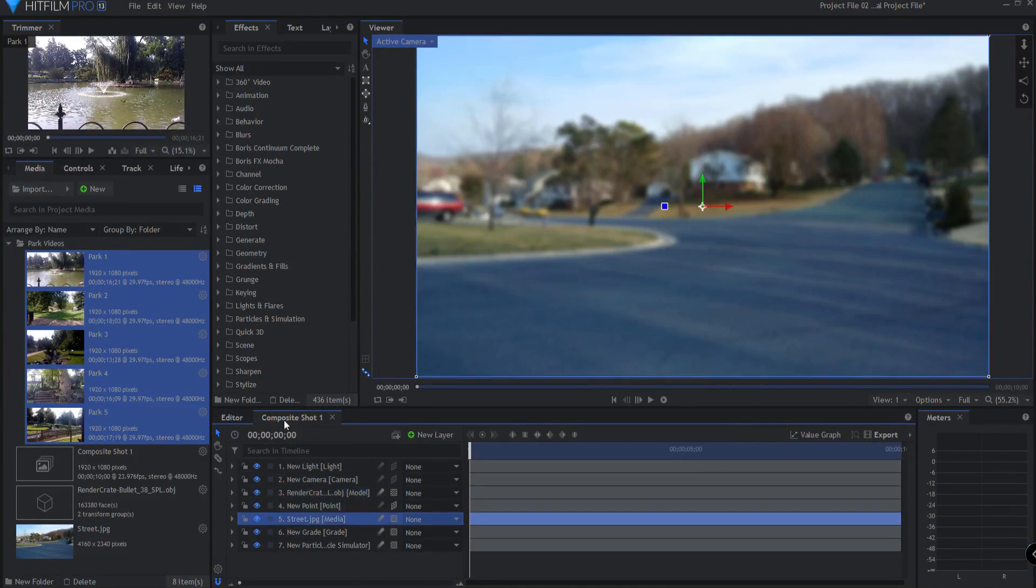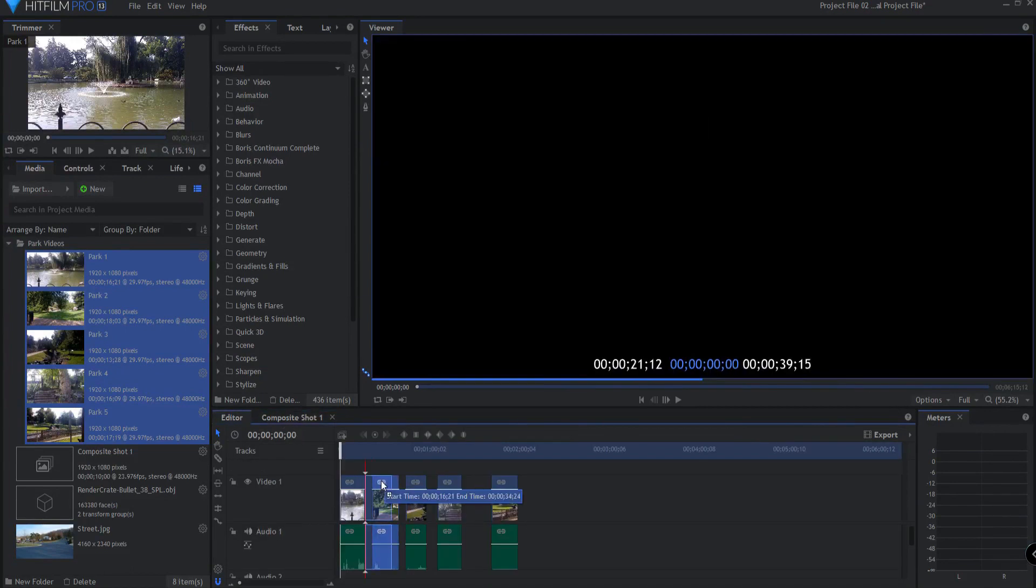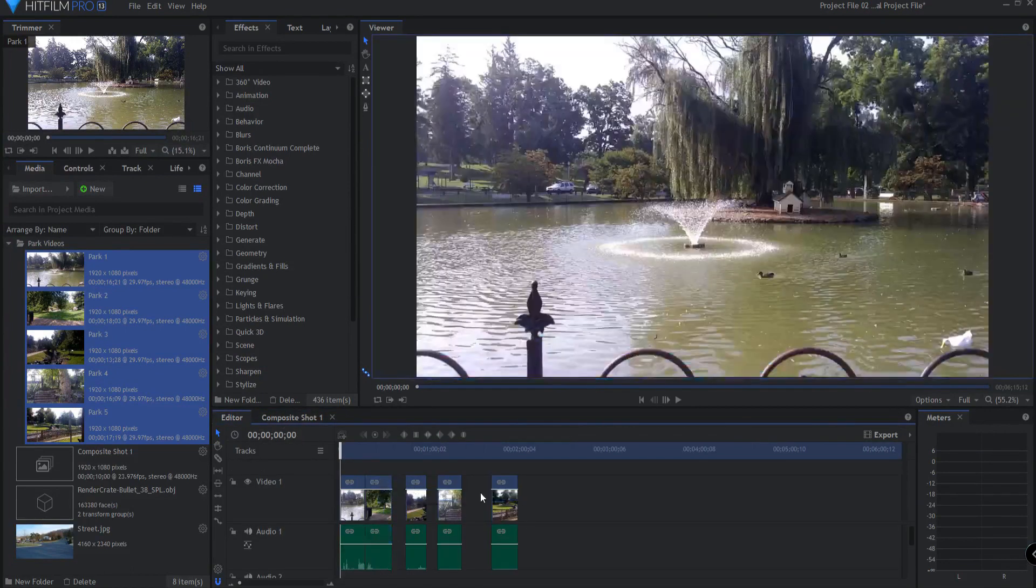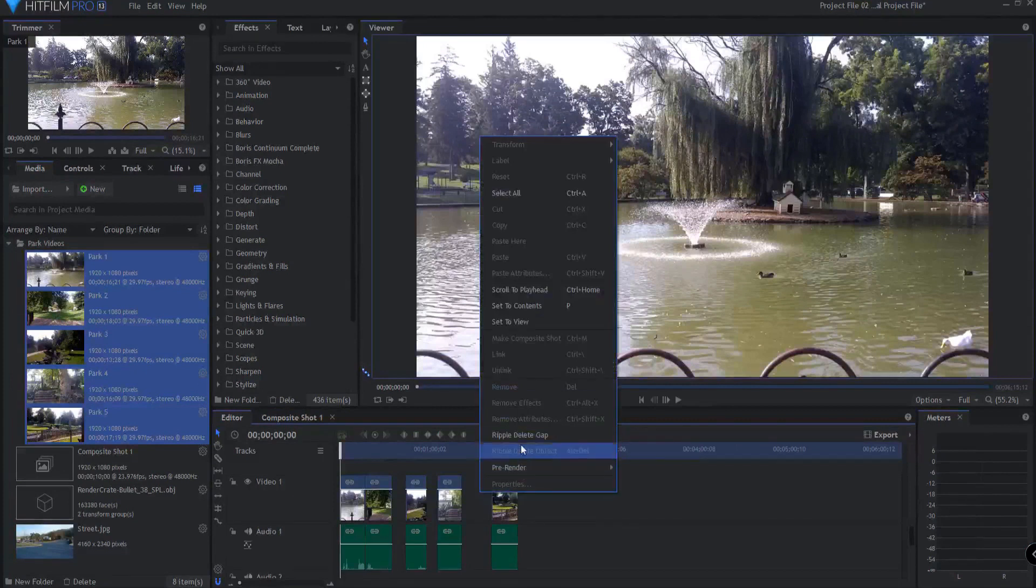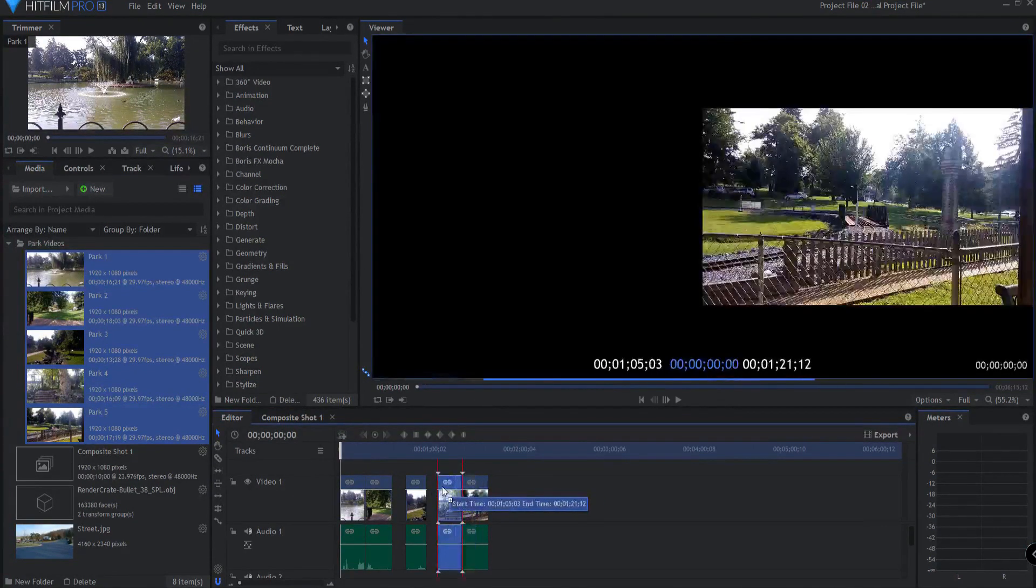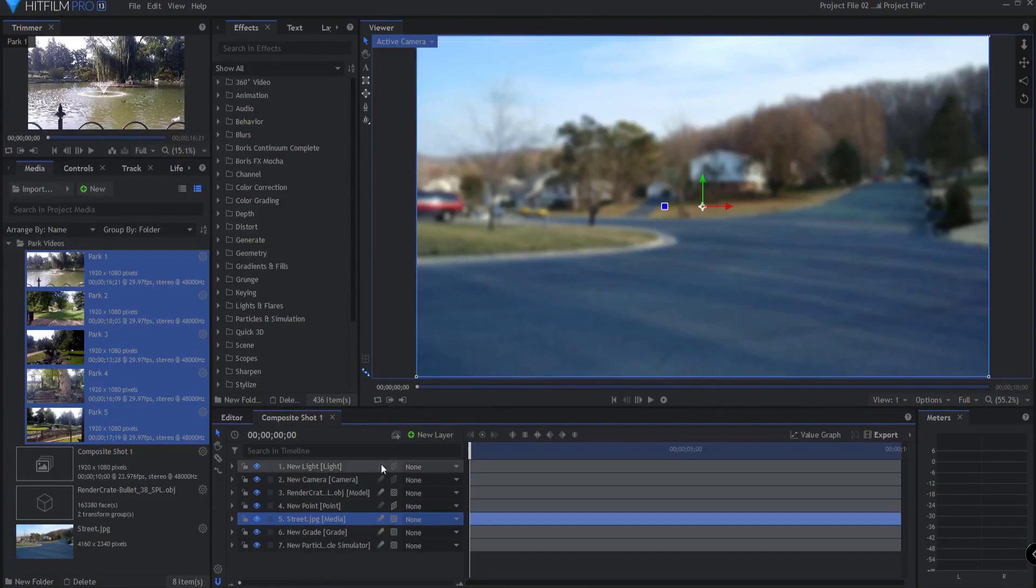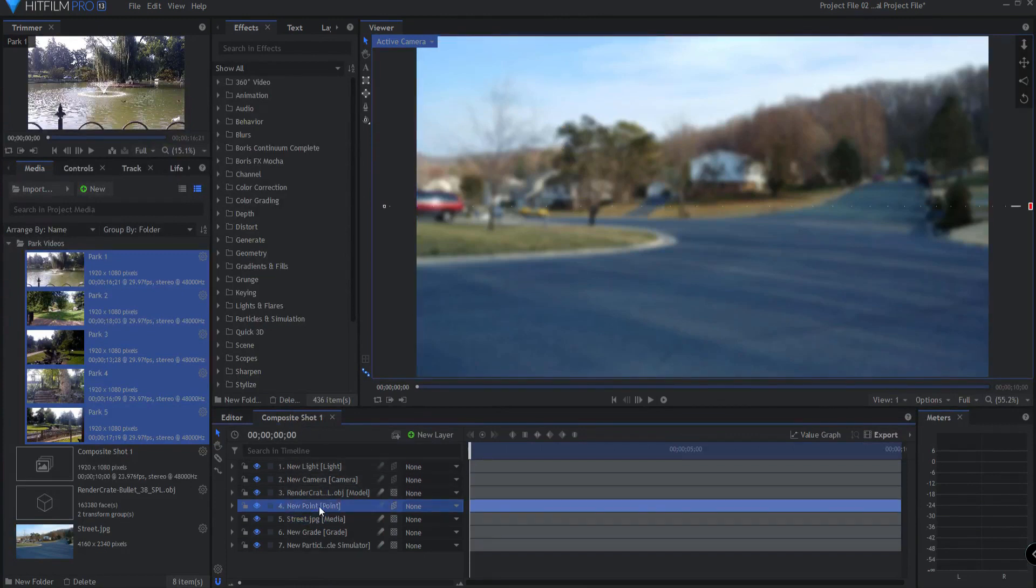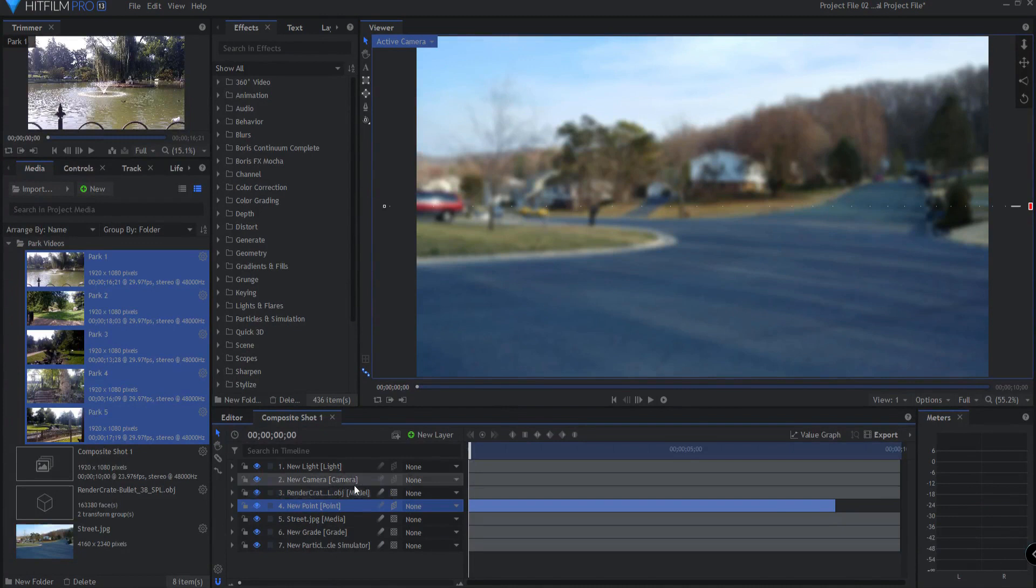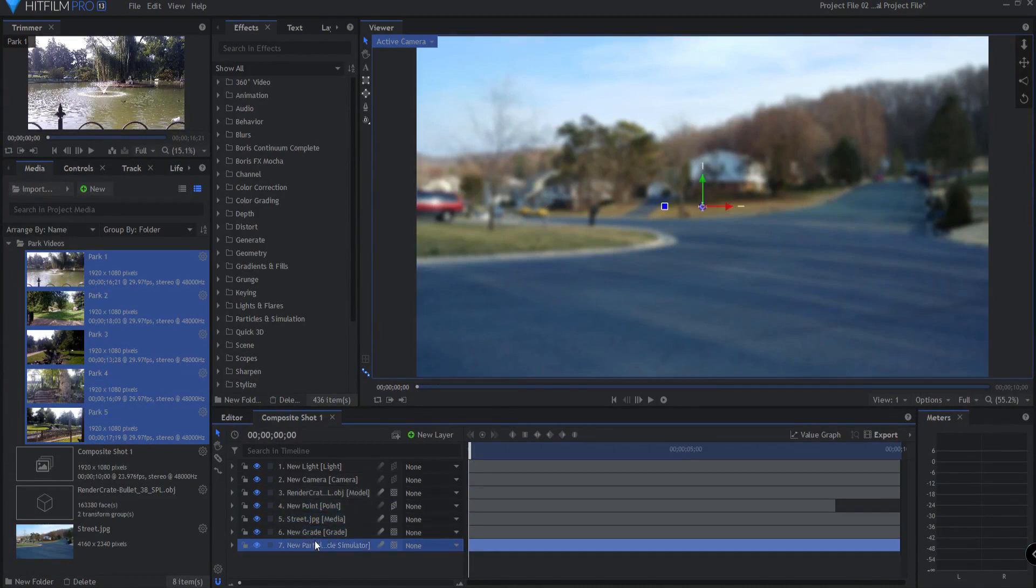A track on the editor timeline may contain media laid one right after another to form your project. Composite shots are built using layers. Each layer contains a single asset, for example, a video, an image, a particle effect, a 3D model, etc.